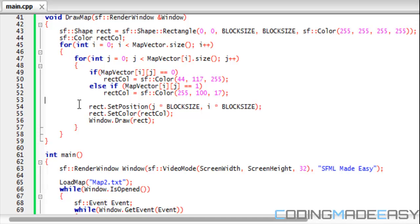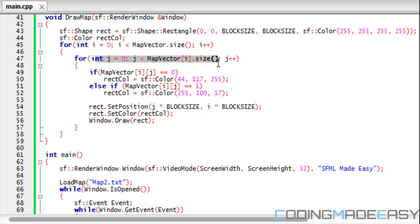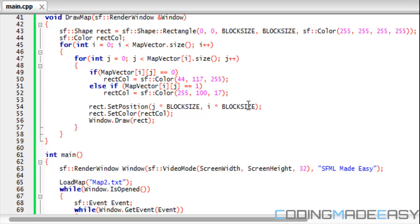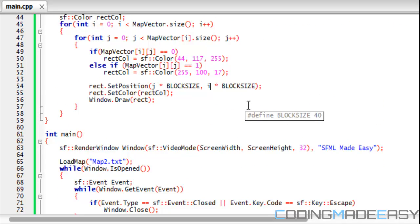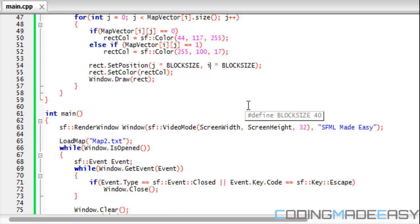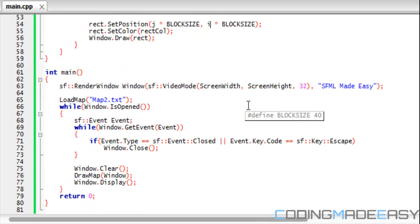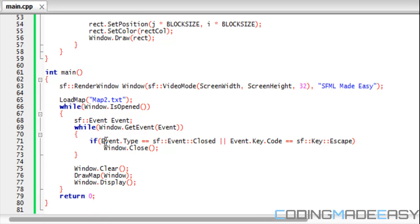Because the indexes in our vector are representing what's going on horizontally. So therefore since j is representing each element within each index within each line, then we have to do j times block size and i times block size right there. So that's the only change you have to make, the only three changes we have to make within the draw function. Everything else here is good.